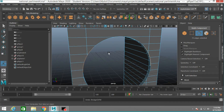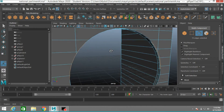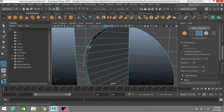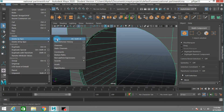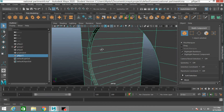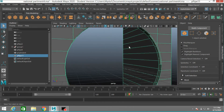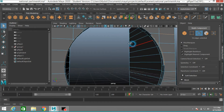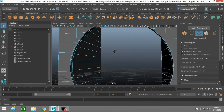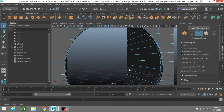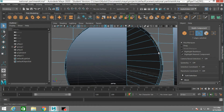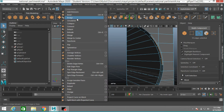Press Ctrl+Z to undo. Go to object mode, Edit > Delete by Type > Delete History. Select this edge, shift select this, this, this and this edge. Go to Edit Mesh, click Bridge.